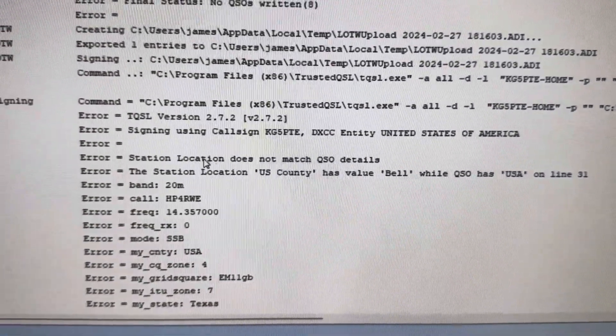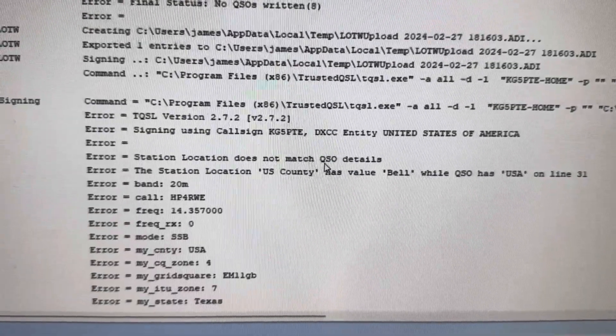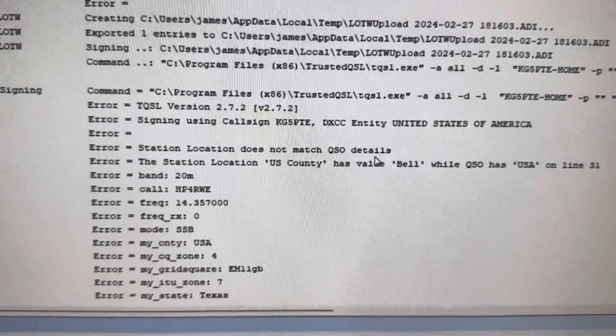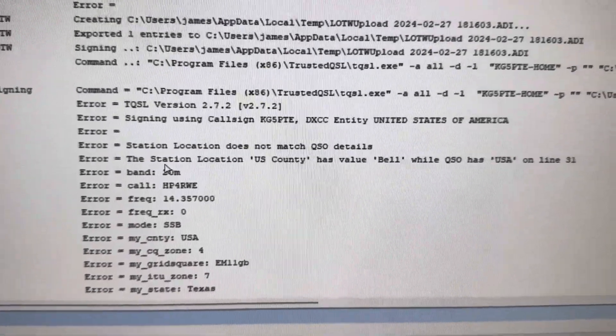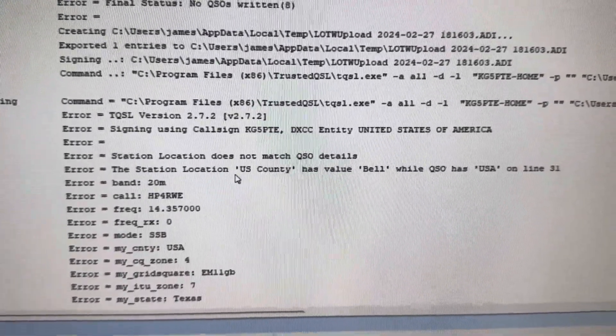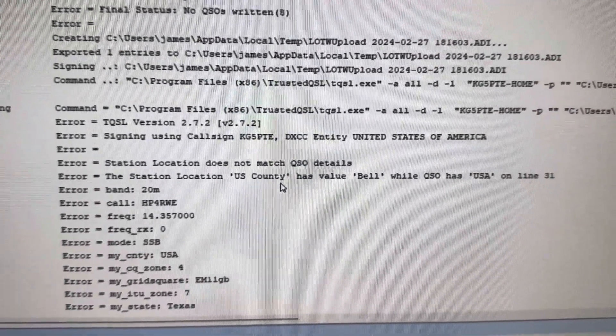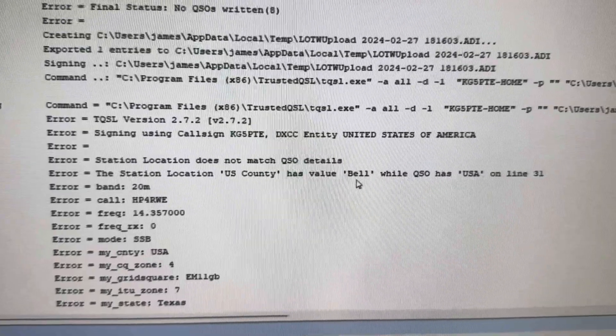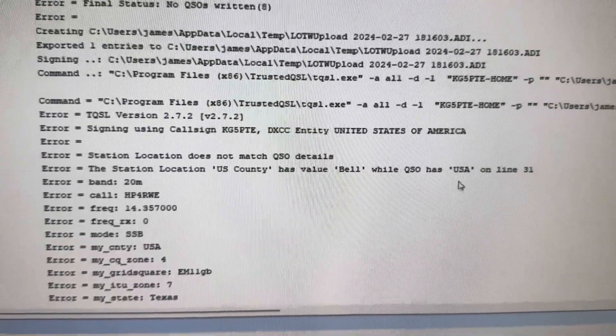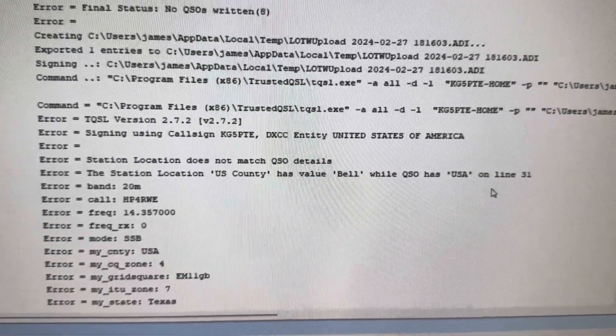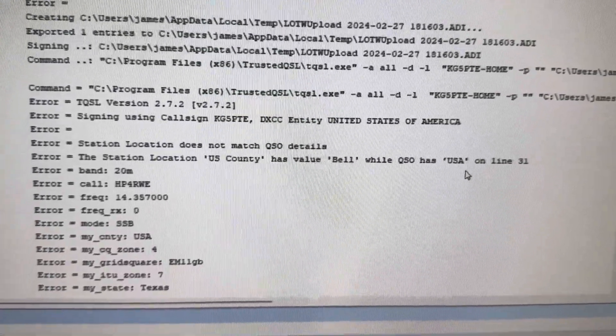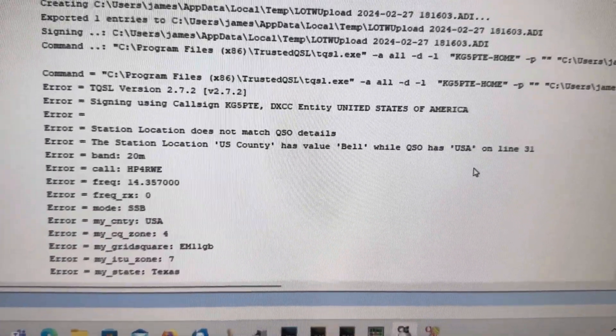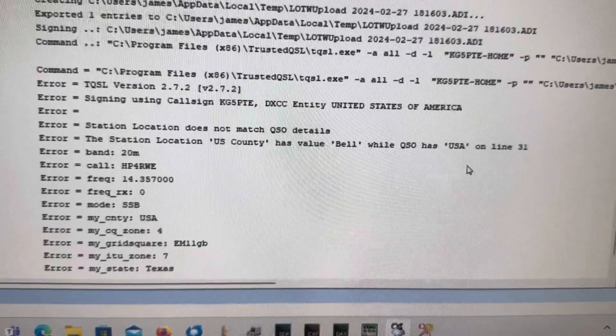Station location does not match QSO details. The station location, U.S. country, has value bell, while QSO has USA on line 31.